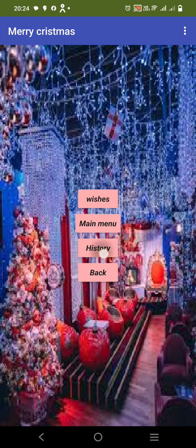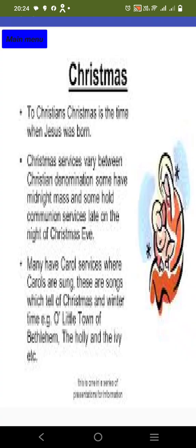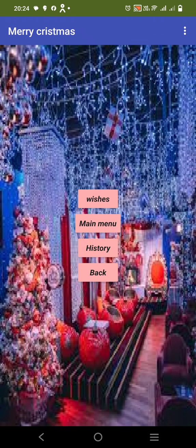Then I am clicking on history. It is showing history. Again clicking main menu and I am here.